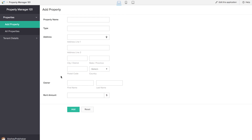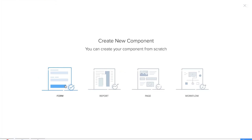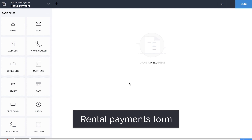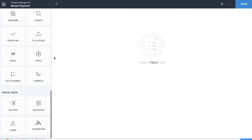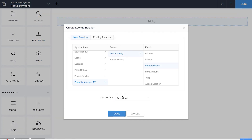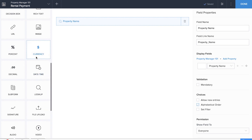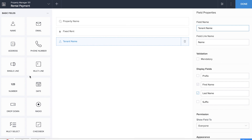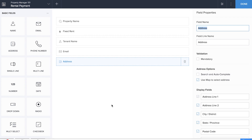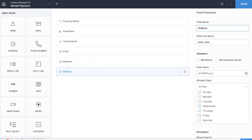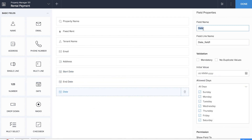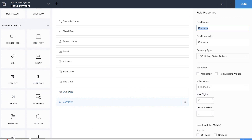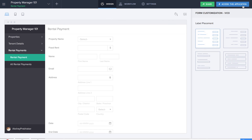Let's create the next form, which is the Rental Payment form. This form will be able to keep track of rental payments across properties. We'll be dragging and dropping a lookup field for the property name, a currency field for fixed rent, a name field for tenant name, and other basic fields such as email and address. We'll also drag and drop two date fields for the end date and due date, and finally another currency field which calculates the total amount to be paid.